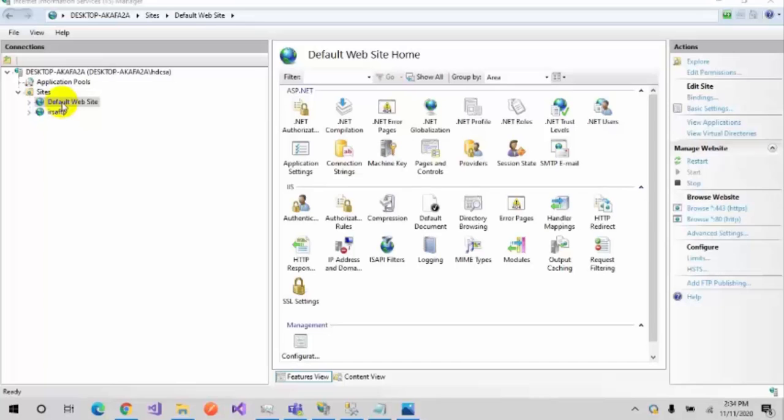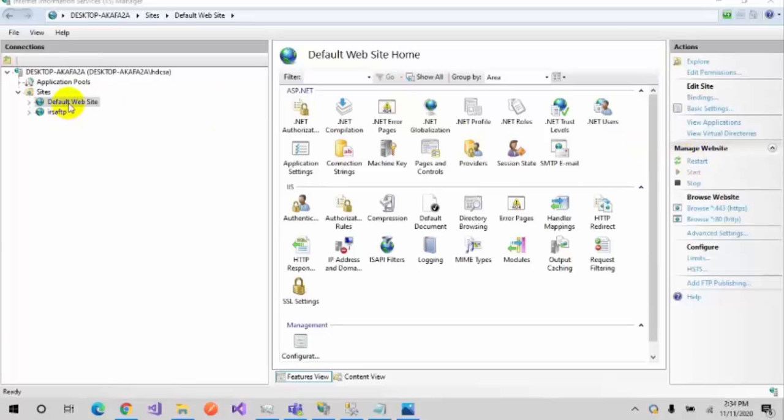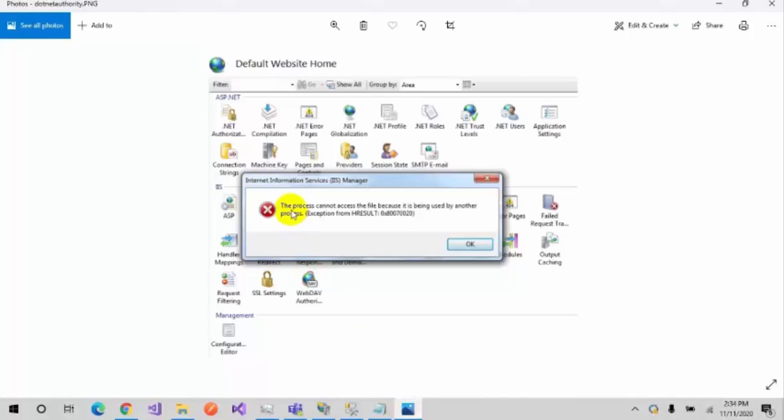When I was done with my work and came back to this and tried to restart my website, it was not getting started and was displaying this error. The error was: the process cannot access the file because it is being used by another process, an exception from HRESULT with this code.